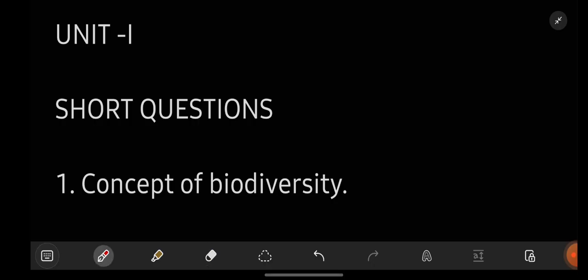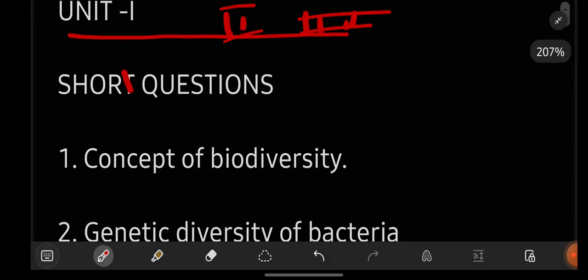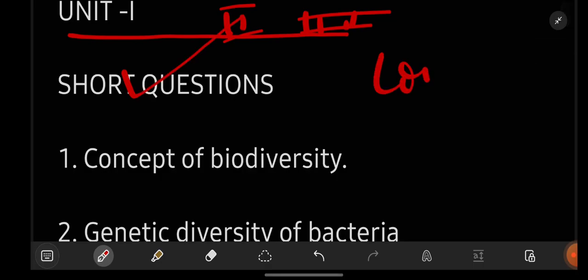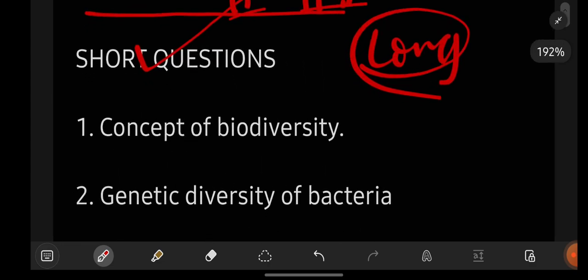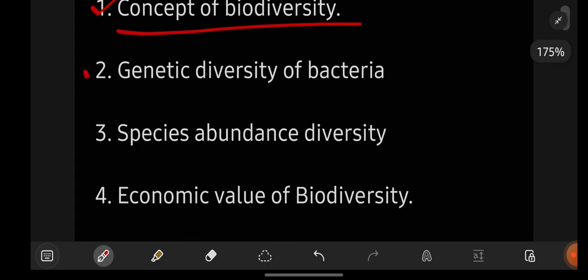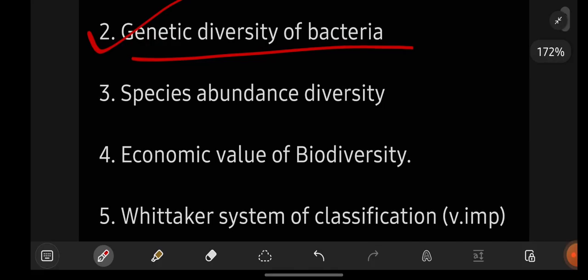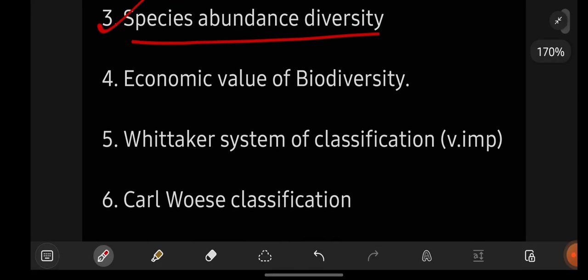Without getting late, let us get started with the most important questions of microbiology. I will be saying you the questions unit wise — first unit one, then unit two, unit three, and so on. First we will be seeing short questions, then we will be going with the long questions. So, first important short questions from unit number one: concept of biodiversity, genetic diversity of bacteria, and species abundance diversity.